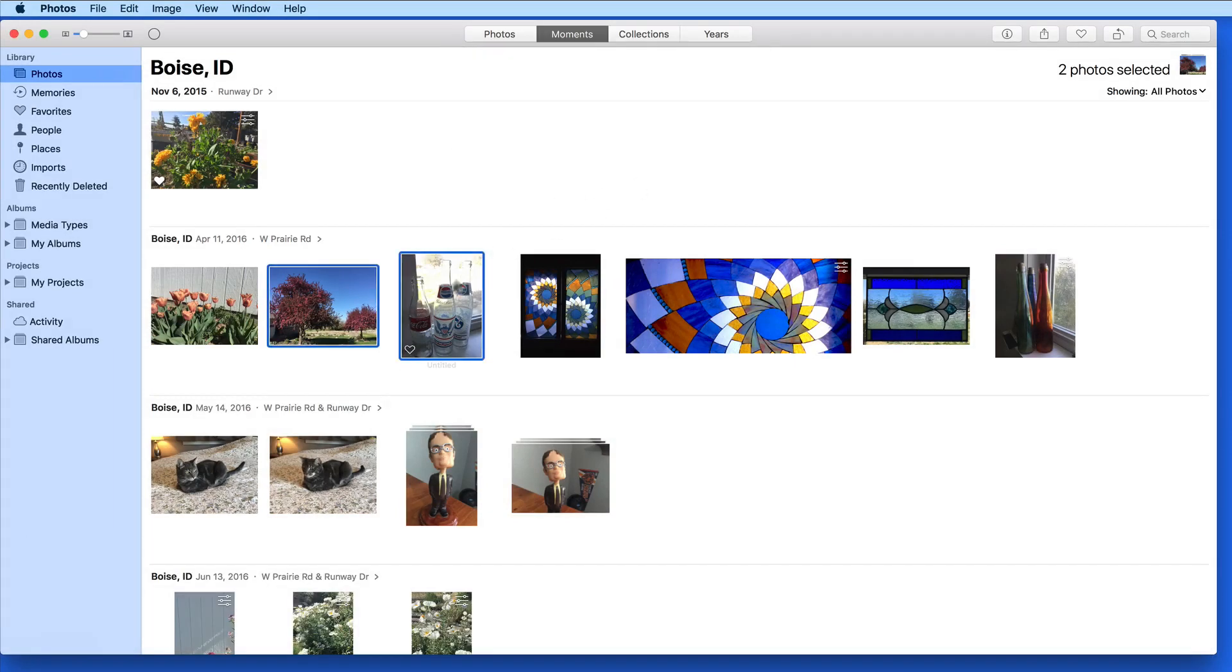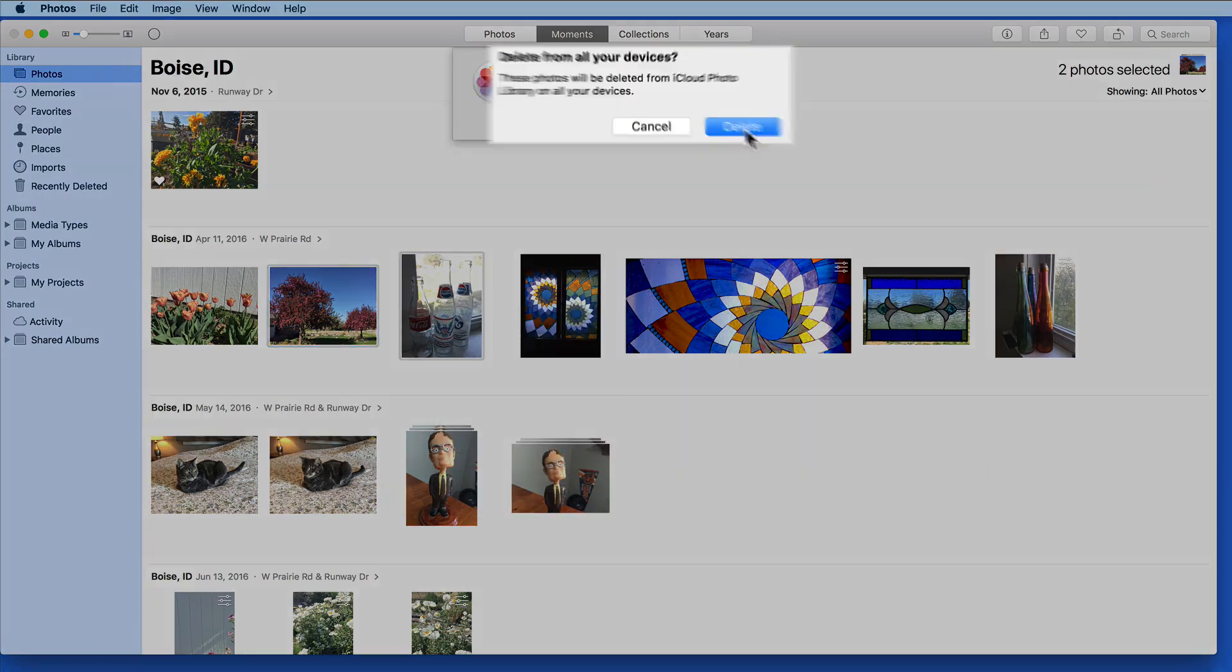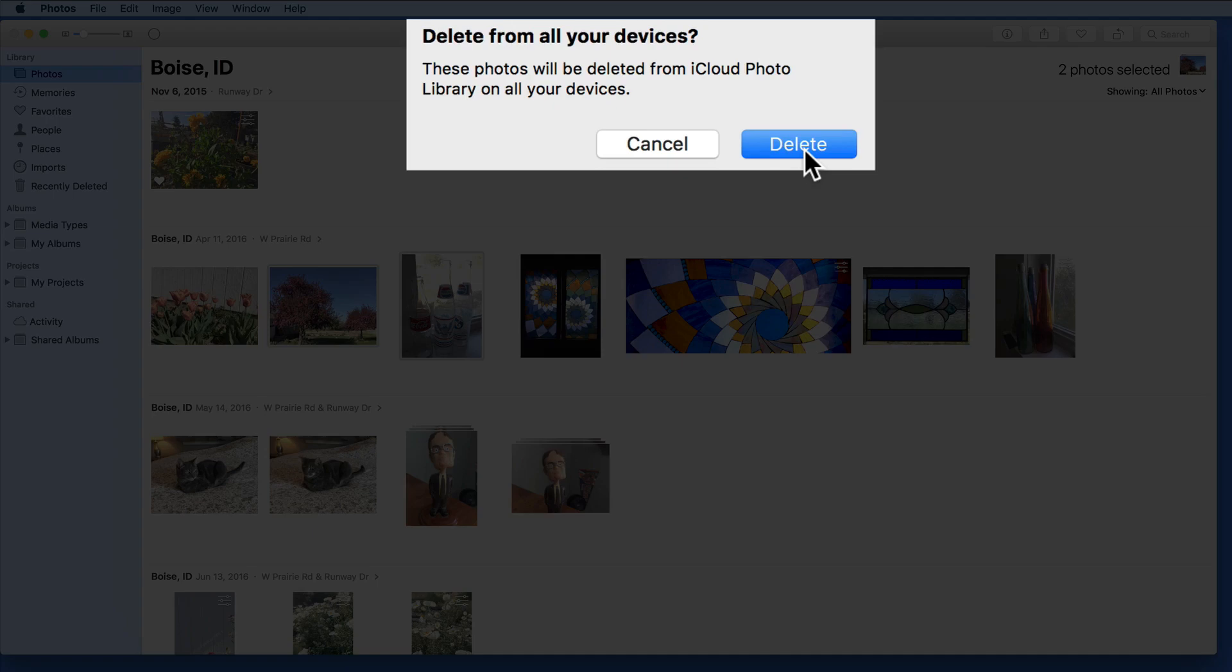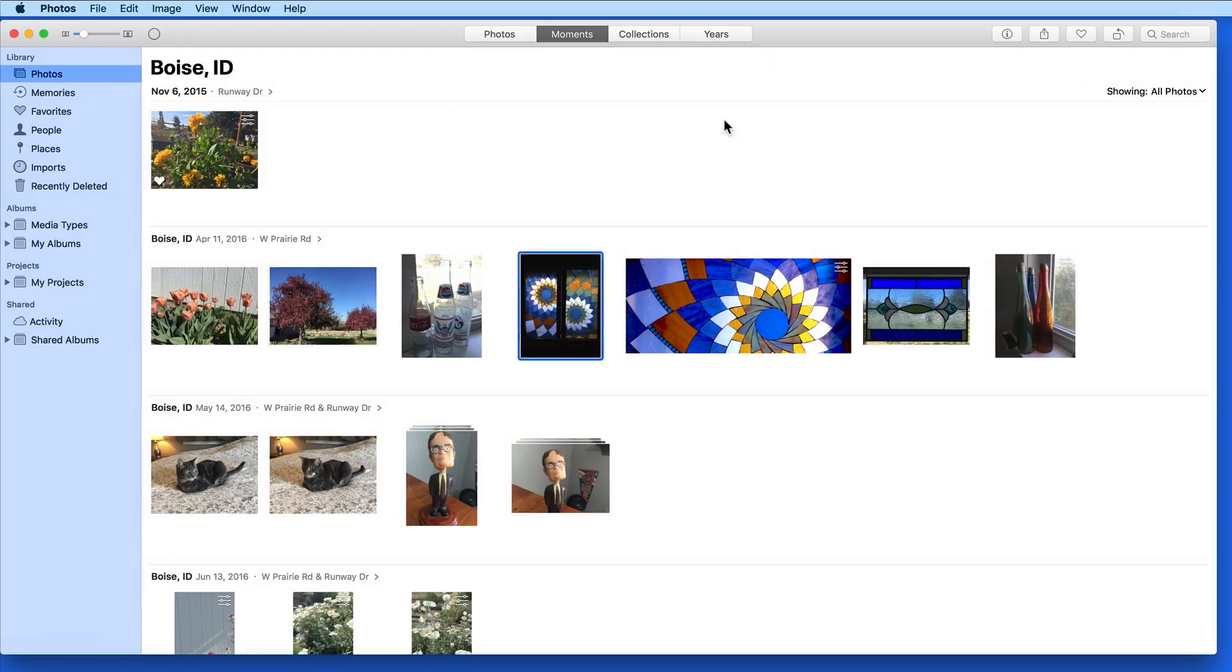We can also right click and choose to delete. When I do that, a warning comes down letting me know that these photos are going to be deleted from iCloud Photo Library on all my devices.